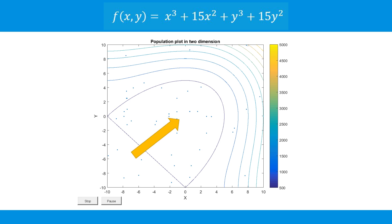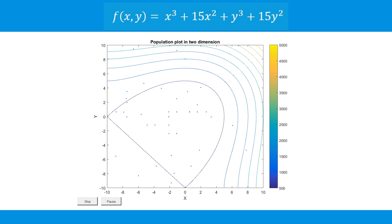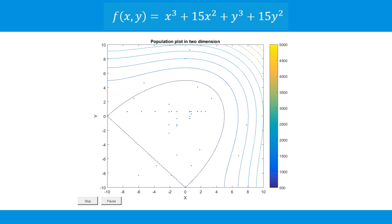The minimum of this function is x equals 0, y equals 0. Let's watch as the population evolves over time, moving closer and closer to the minimum point. Eventually we see that the genetic algorithm converges the population to the minimum.